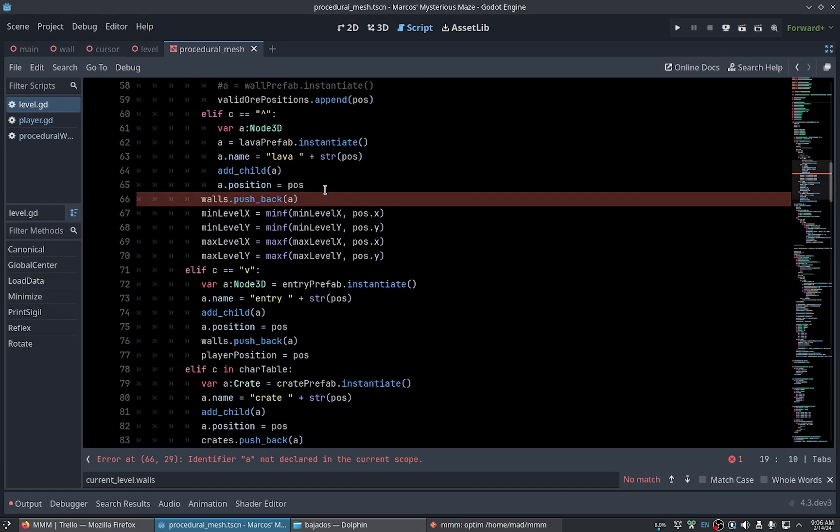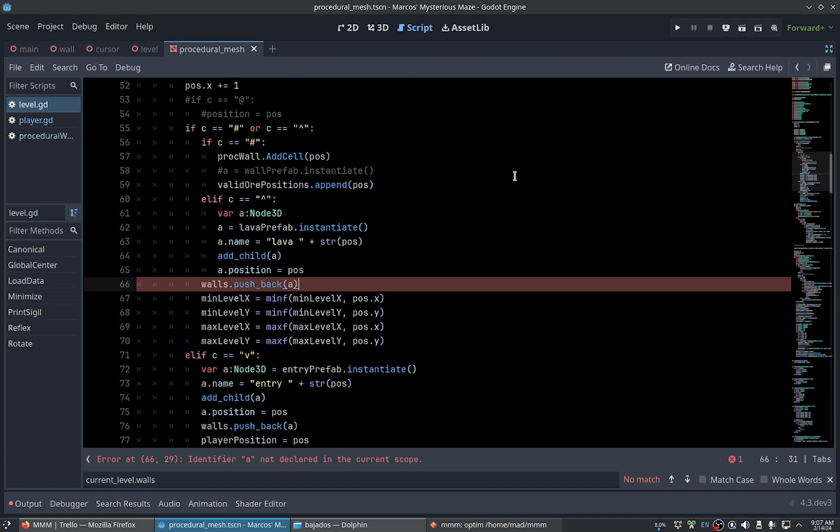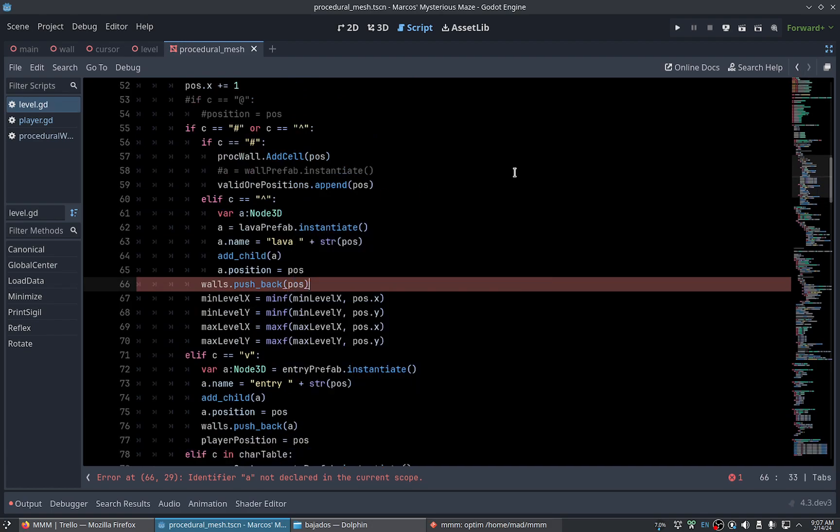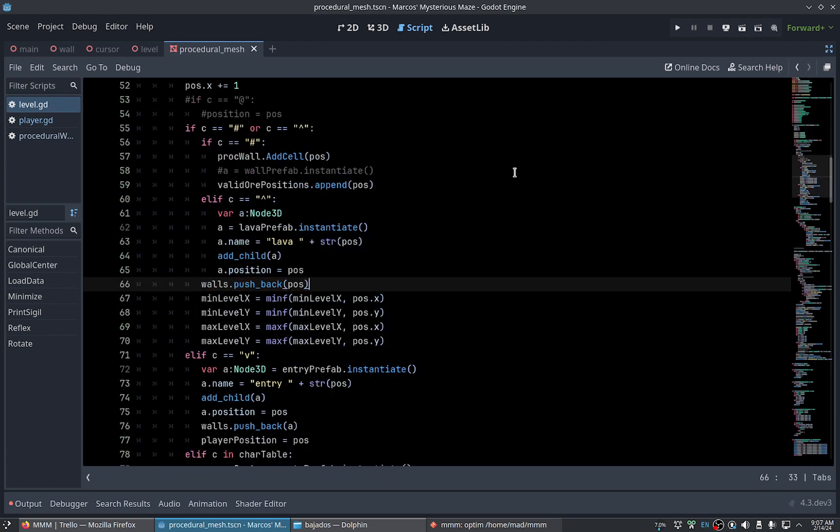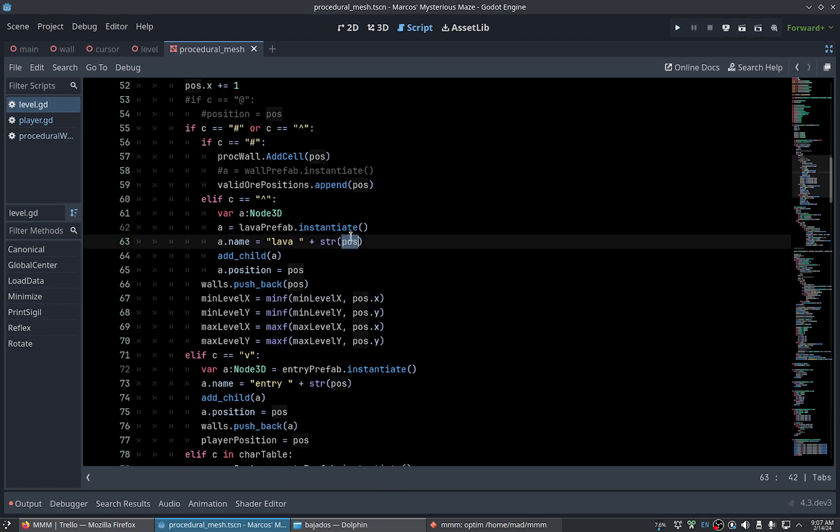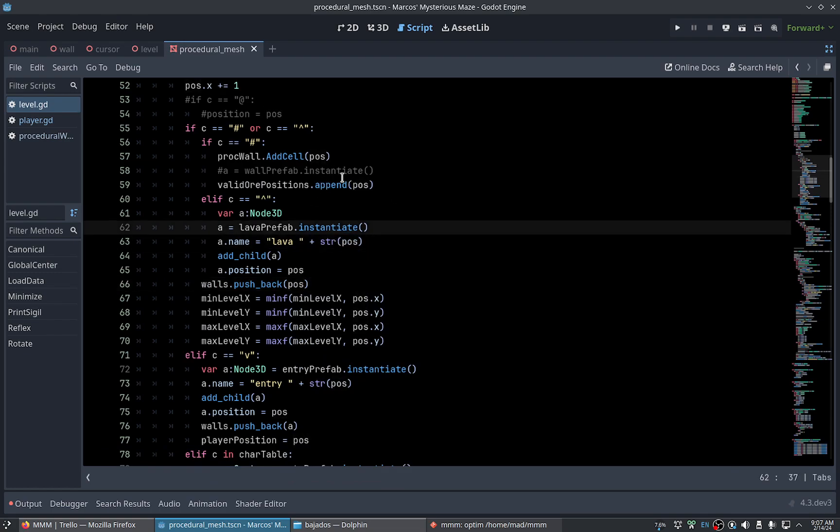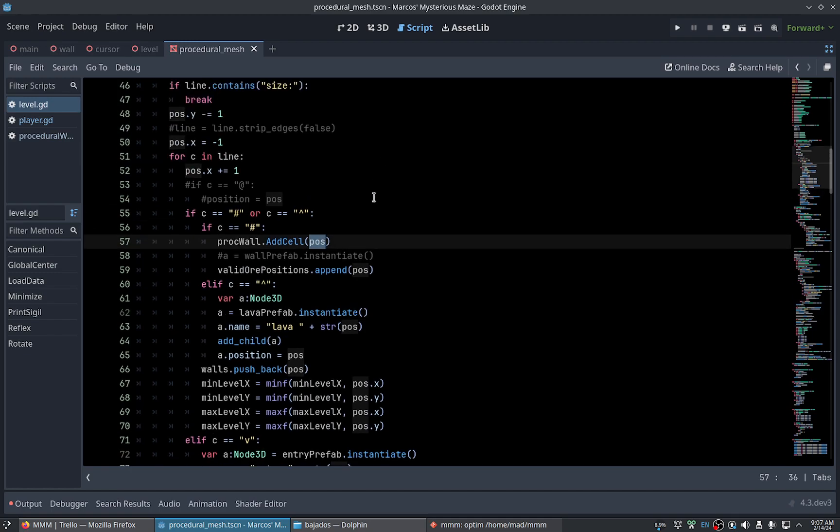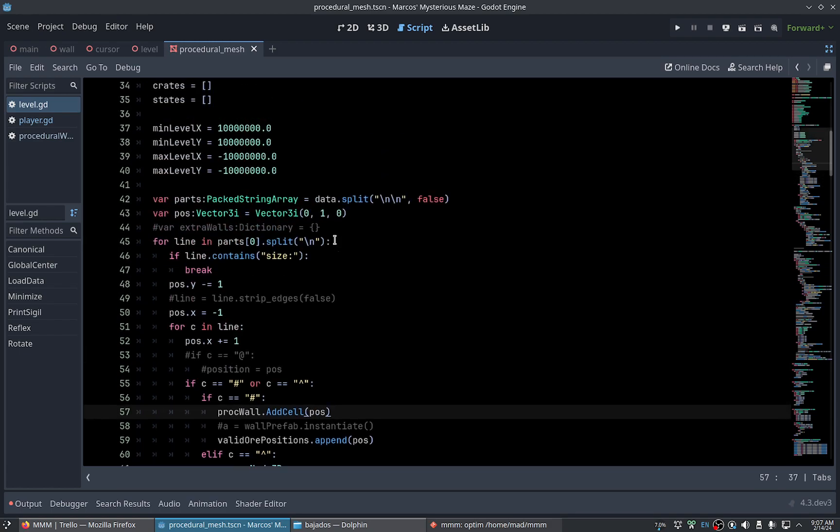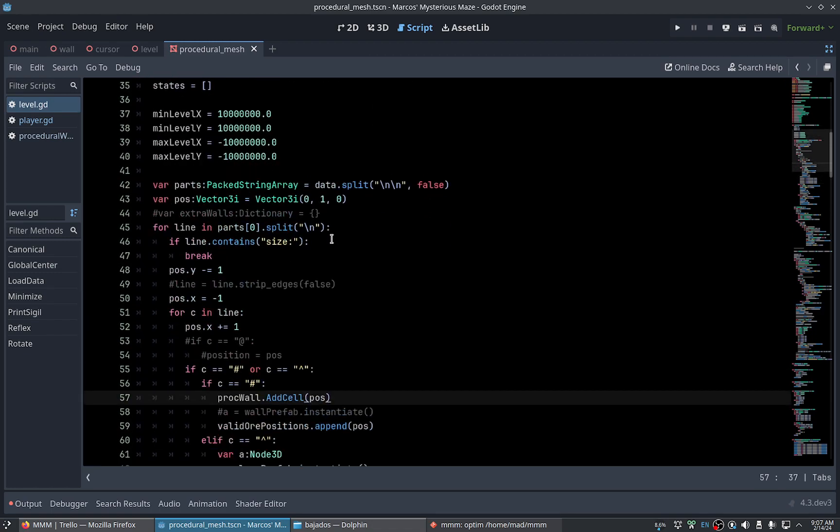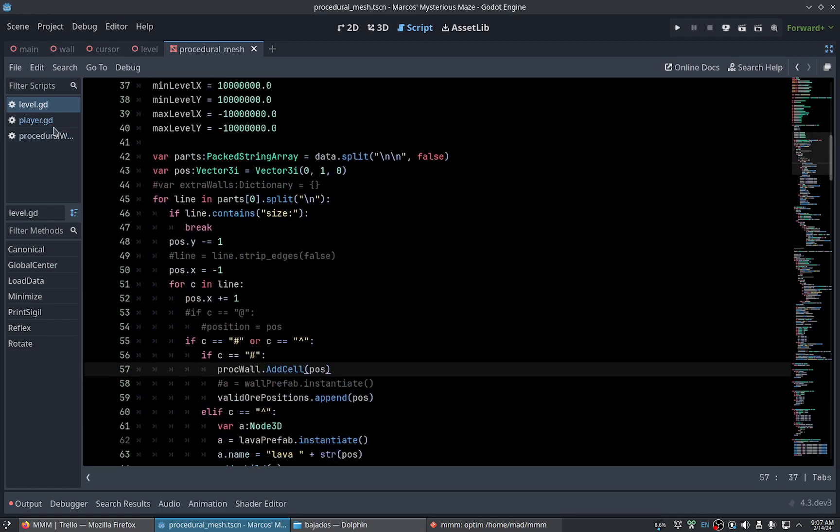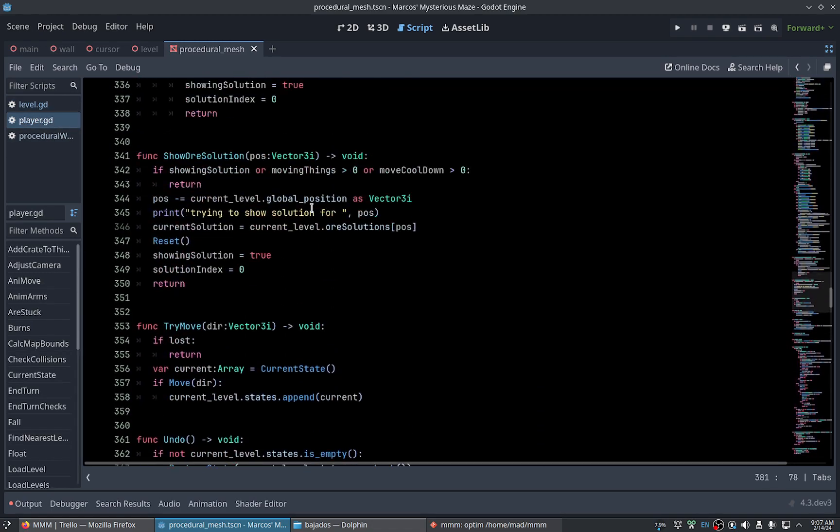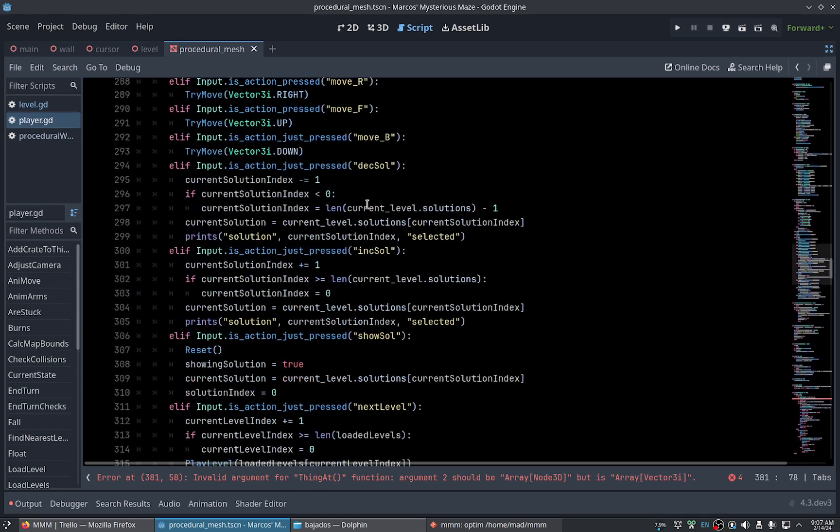Sorry, this should be the global position of the level, which is a problem. Because we don't know the global position of the level at this point, or do we?